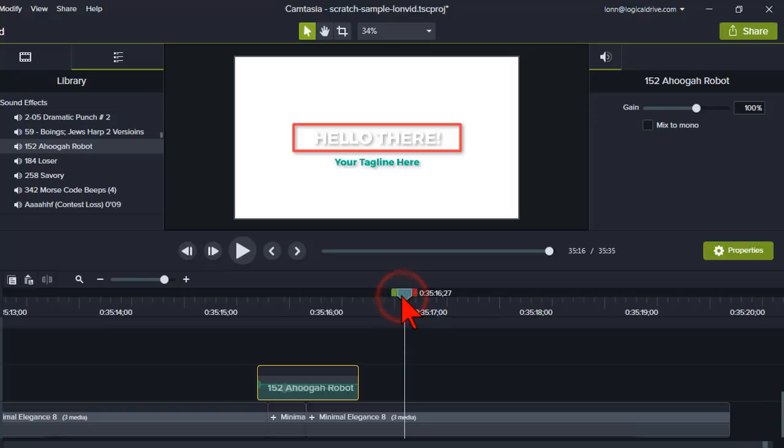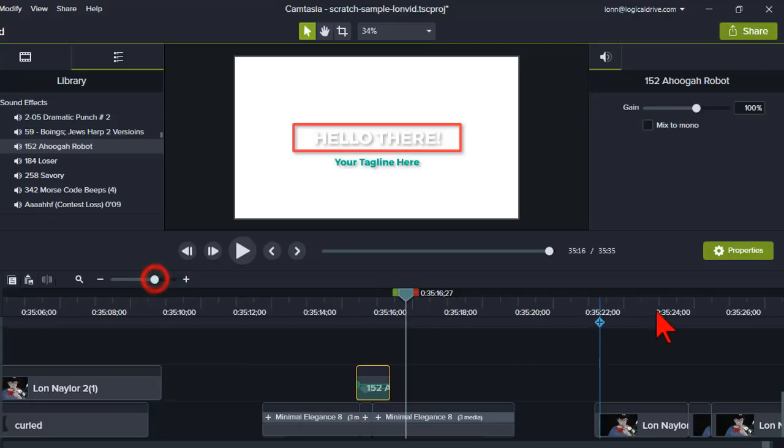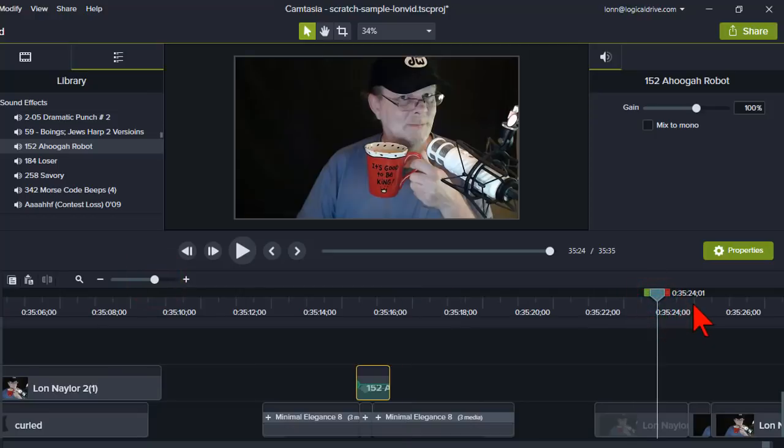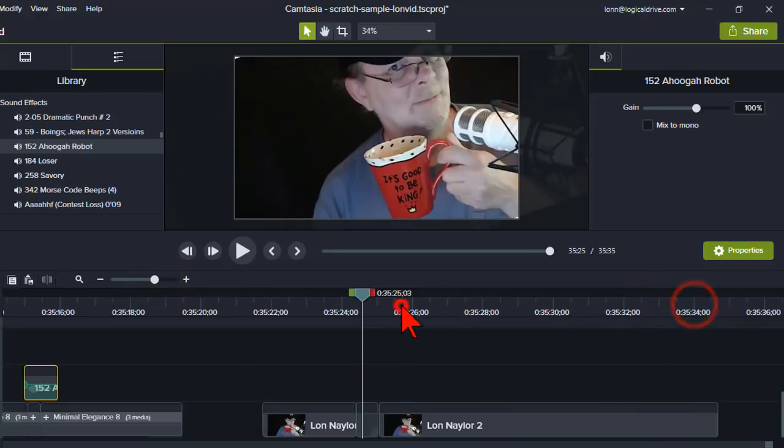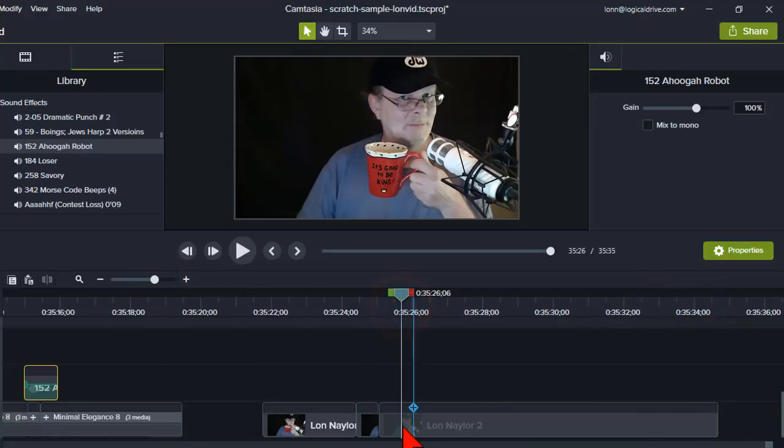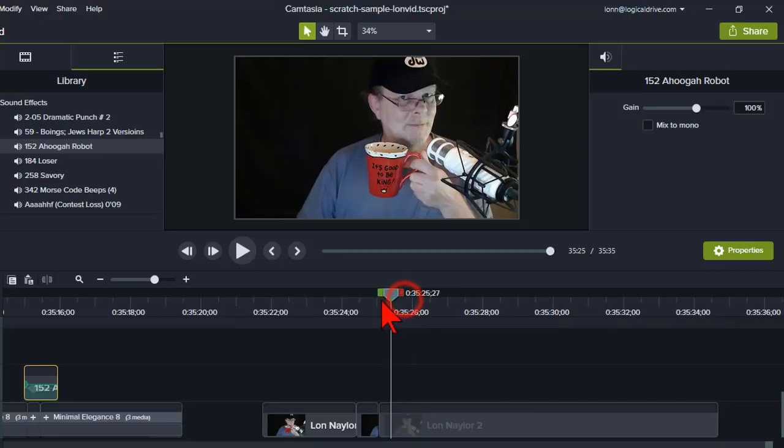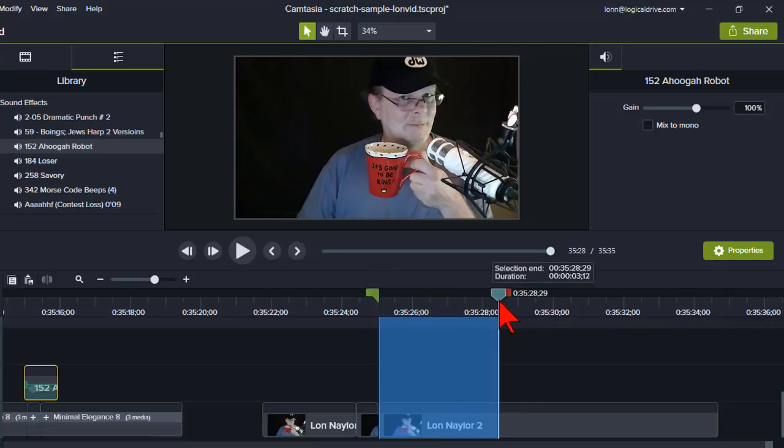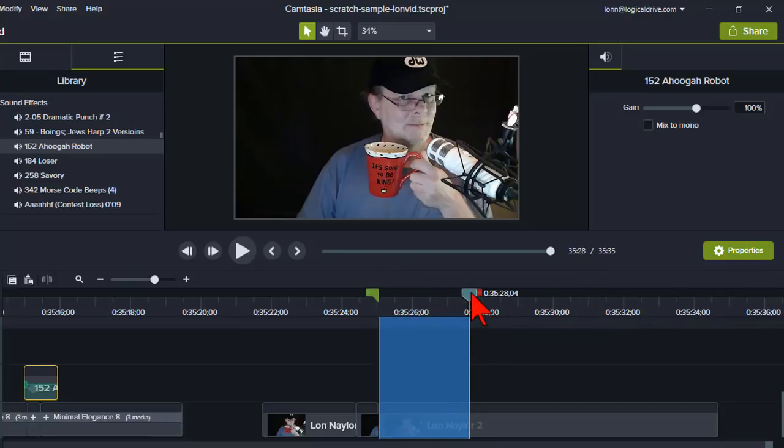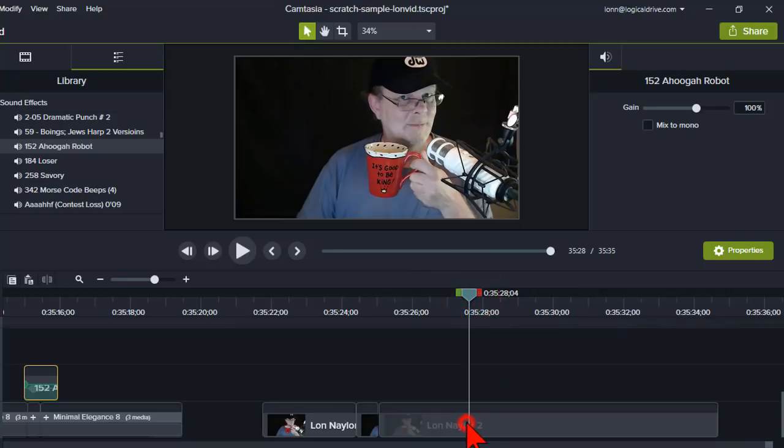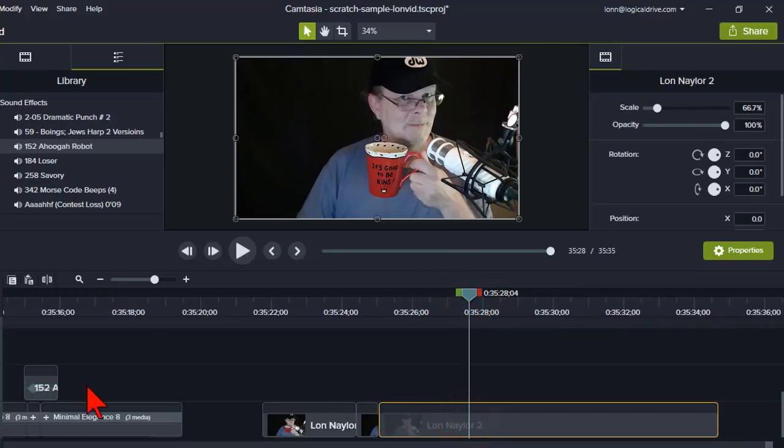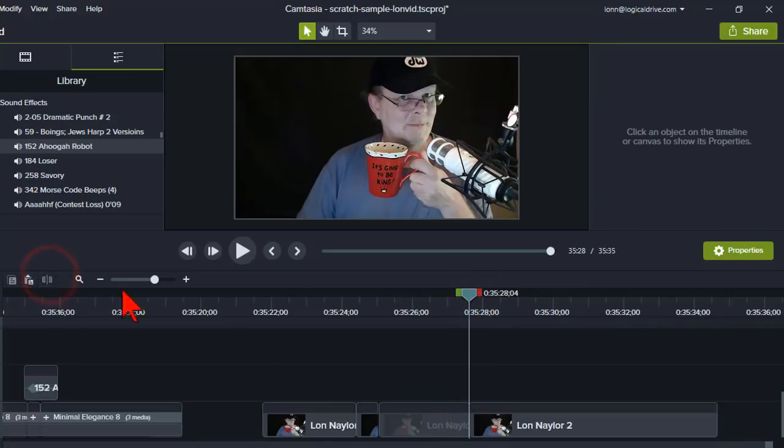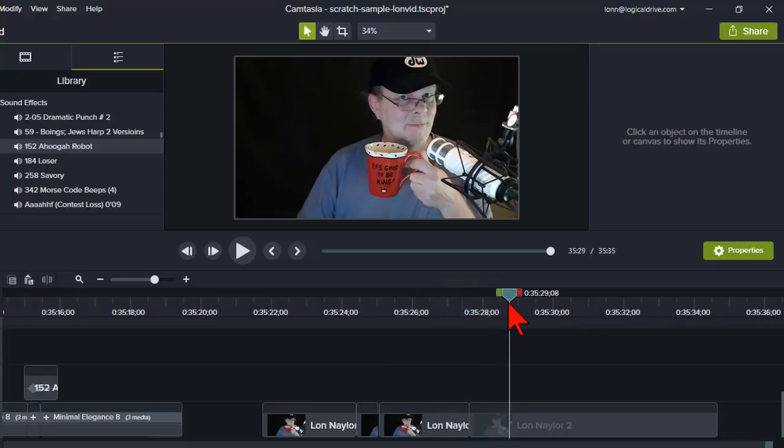And again, the nice part about that is you could do that without having to animate. Could I animate screen pumps? Yeah, I could. But you know, just splitting and changing the stuff is probably interesting. So let's see here, let's go for about two seconds.